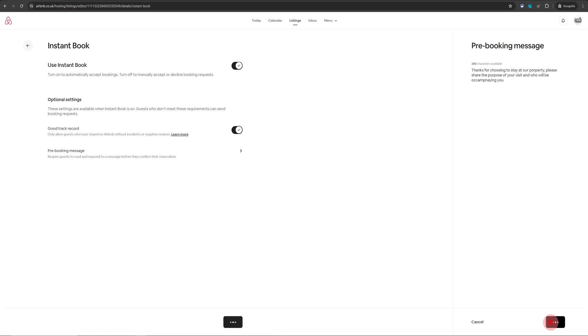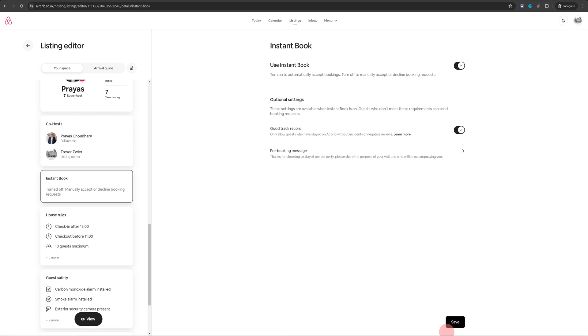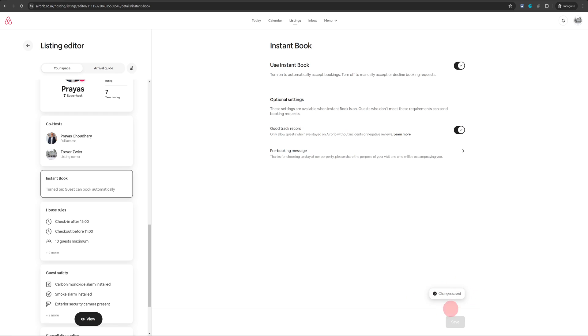Once you have done that just click on save and then don't forget to click on the save again at the bottom of this page. As soon as you do that your listing is now instantly bookable.